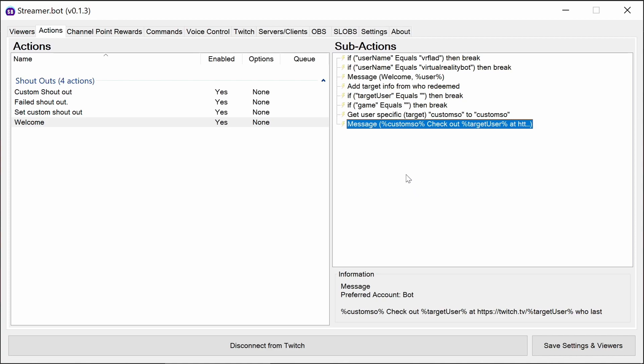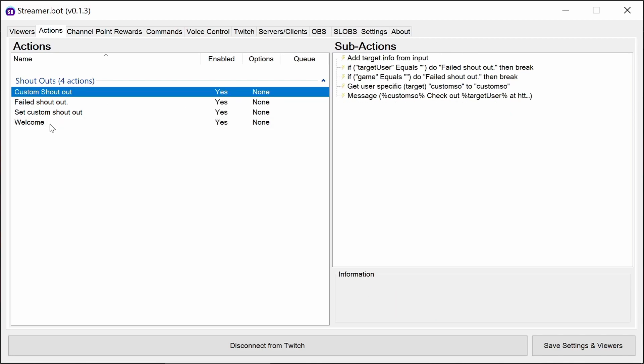So there's a couple of different places you need to change the custom shoutout message. If you want to have the format of it, it's in here and in the custom shoutout.